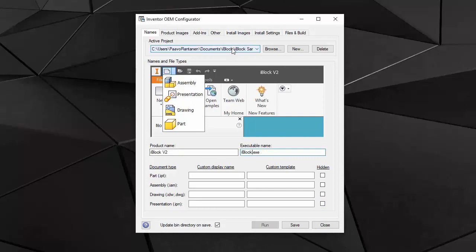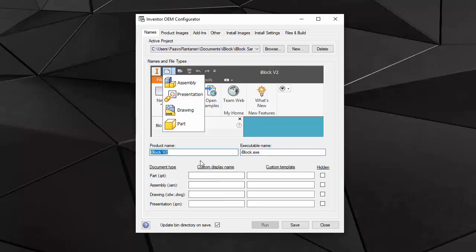Following the tutorial sample, I have now created my iBlock project and I have named my product iBlock. And the host executable will be iBlock. I'm keeping the document types that are default in the product.